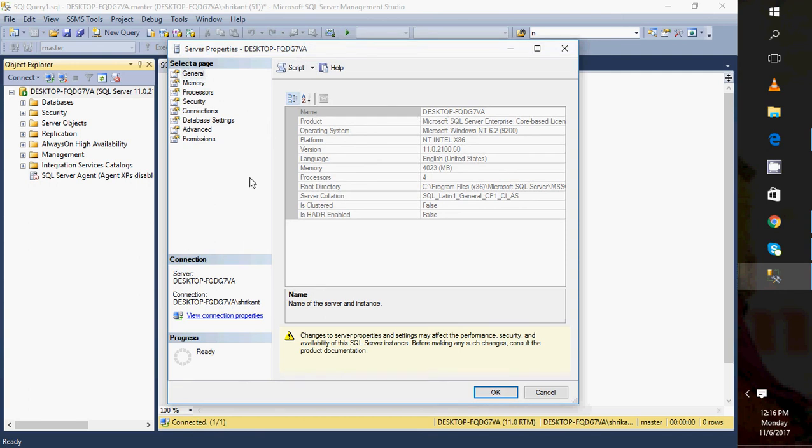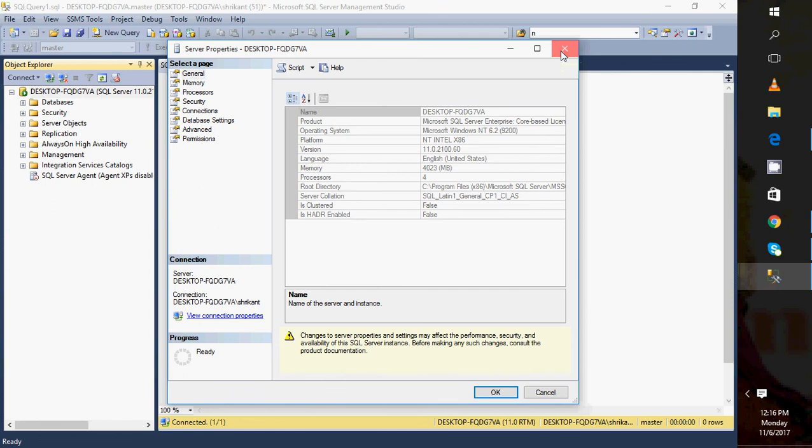If I am going to specify it as zero, then I have one more flexibility that I can reduce the maximum degree of parallelism by specifying the value to one, two, three, four, or zero. I can specify that value at the instance level, also I can specify that value at the query level.